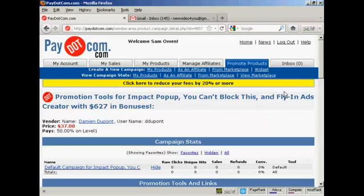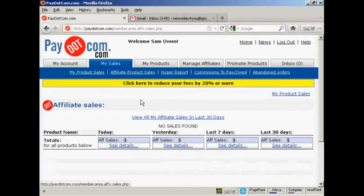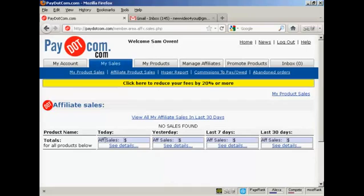So what I would then do would be to put that into my website. When people come to my website and click on the link, the statistics will start to show here in the My Affiliate Product Sales section. What happens with Pay.com is that when somebody makes a payment by PayPal, Pay.com will split the commission off — the vendor will get their percentage, you'll get your affiliate commission, and there are some fees which come out of it. But it's a good alternative to ClickBank.